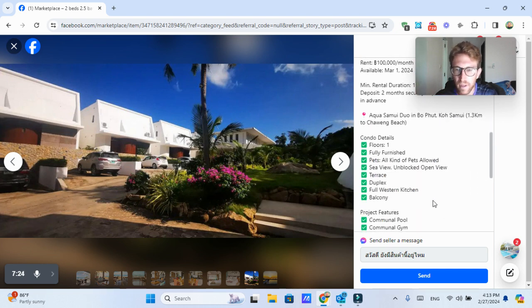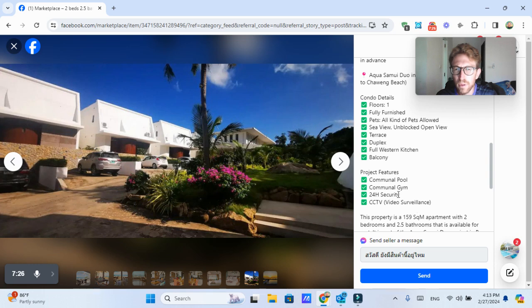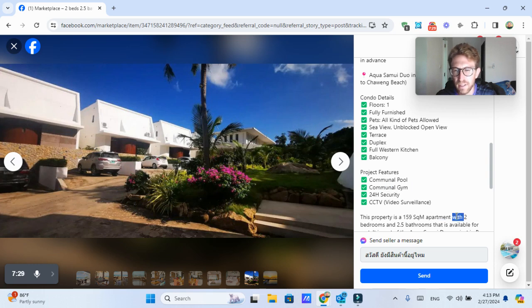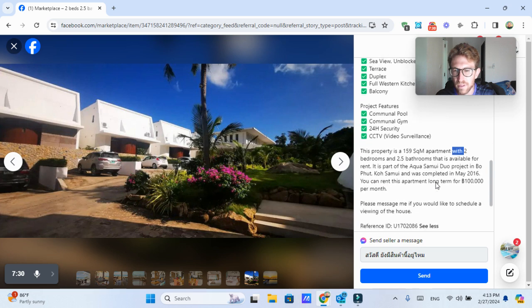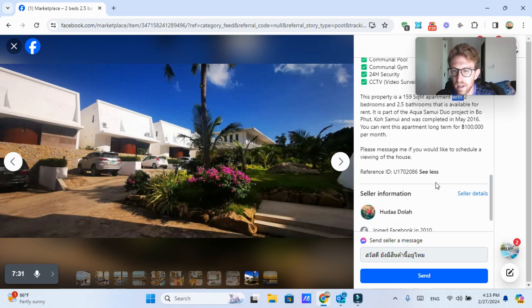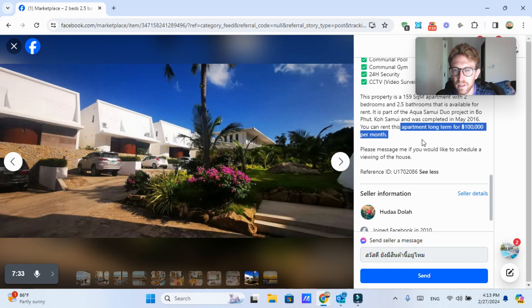it's located in the Bophut area, which is quite popular. It's in the north. It has a communal pool, looks almost like an apartment, 159 square meters. So this could be a good option as well.